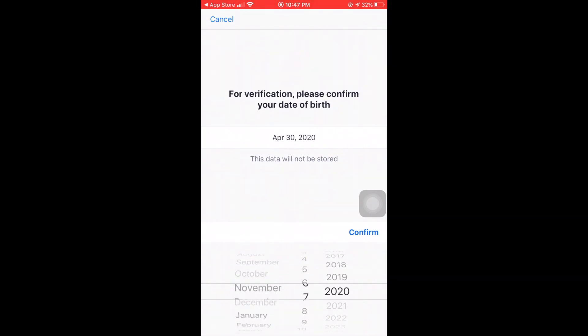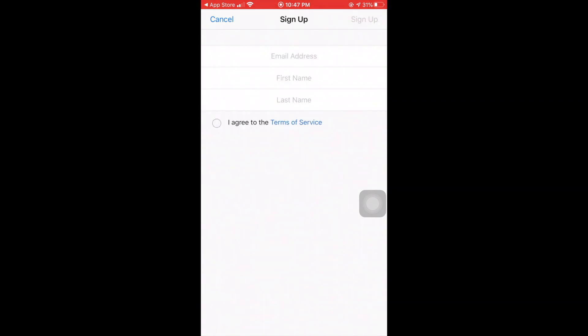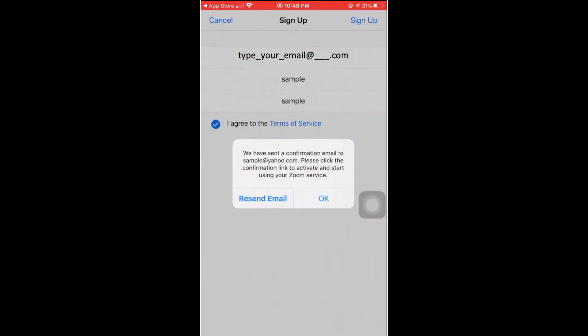Then type your email address, your first name, and last name. Then check the terms of service and click I agree. Then press OK.